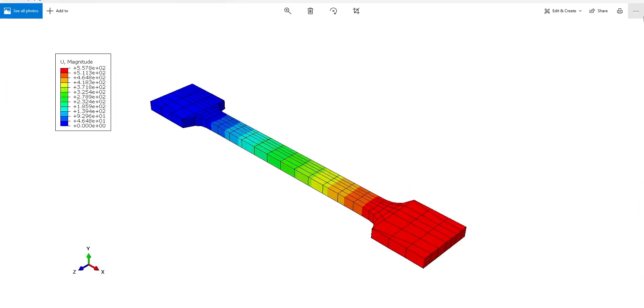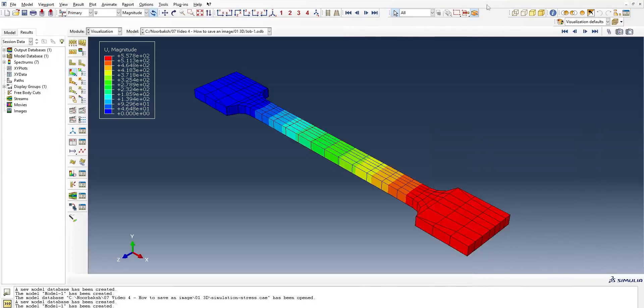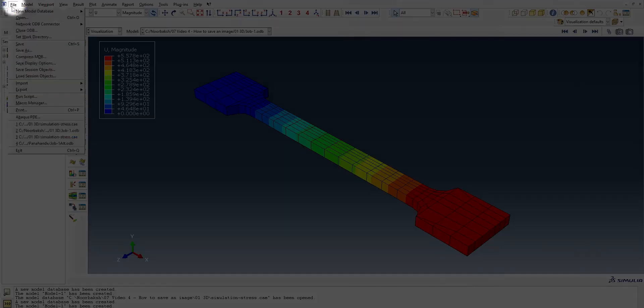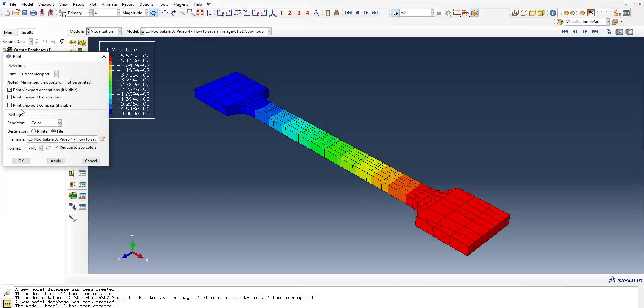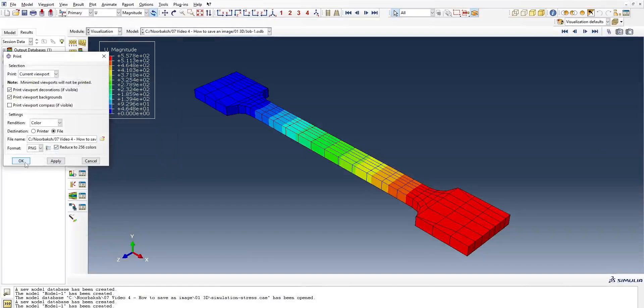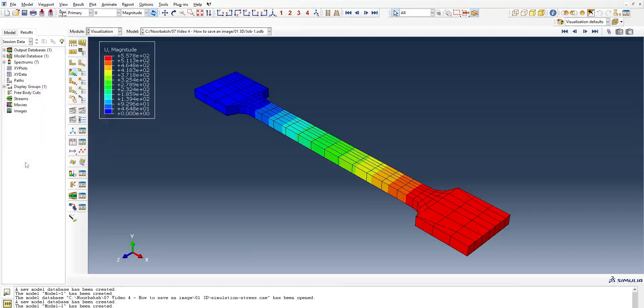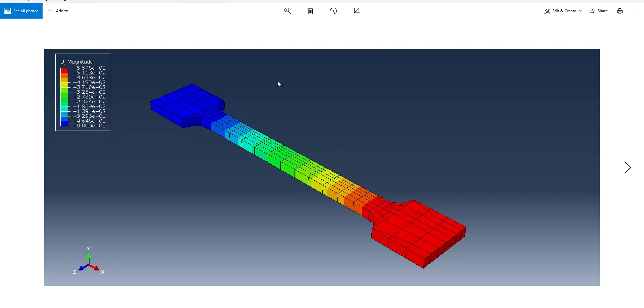Or we can go with Background Enabled. At that point, we can go to the Print option again, click Print with the background, and then hit OK. Once done, you can check your picture. You can have your picture with the background as well. I hope that was useful to you.